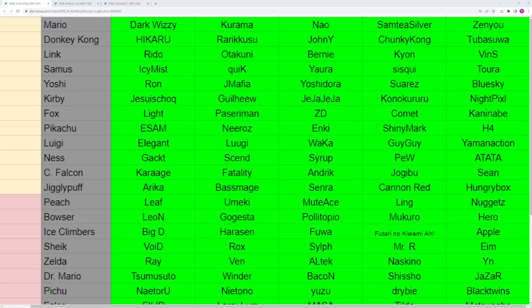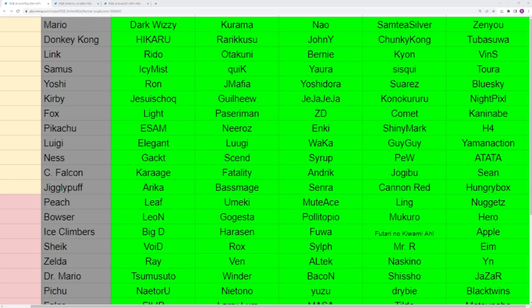Unfortunately you're not going to be able to mention every single player in this video because there are far too many. Starting off with Mario, our main reps right now are Kurama. I also think Snow could be added if you're just doing current day meta. Sam T Silver and Zenyou have a lot of results in the 2021 era and Dark Wizzy has been a consistent threat all throughout it.